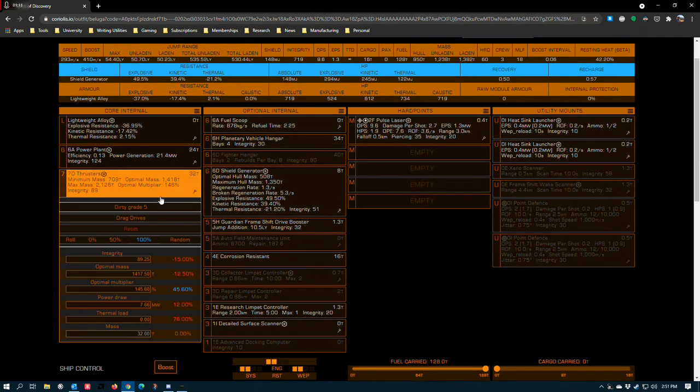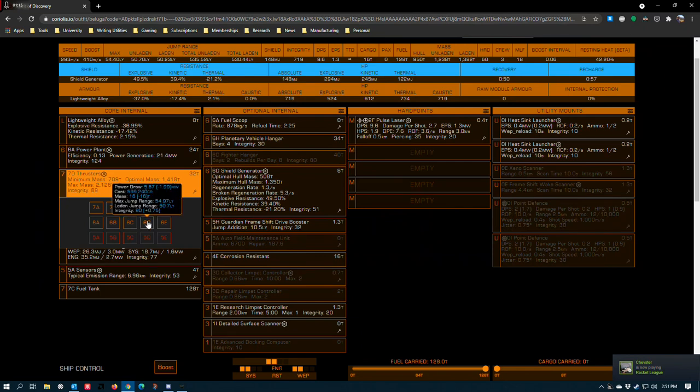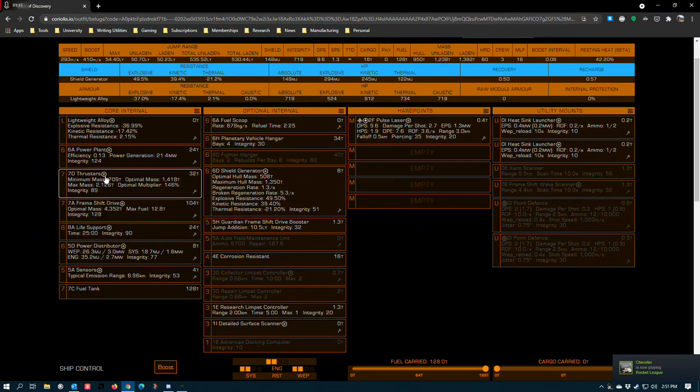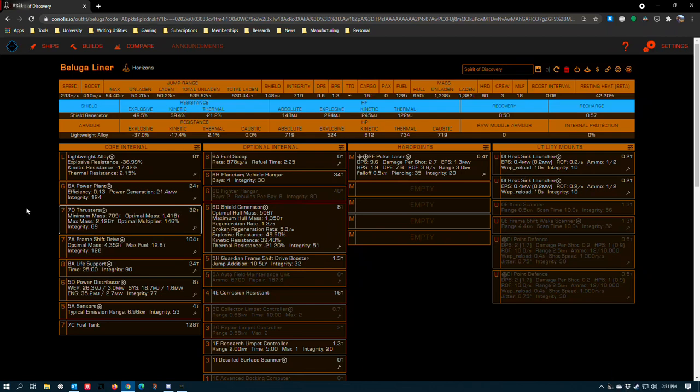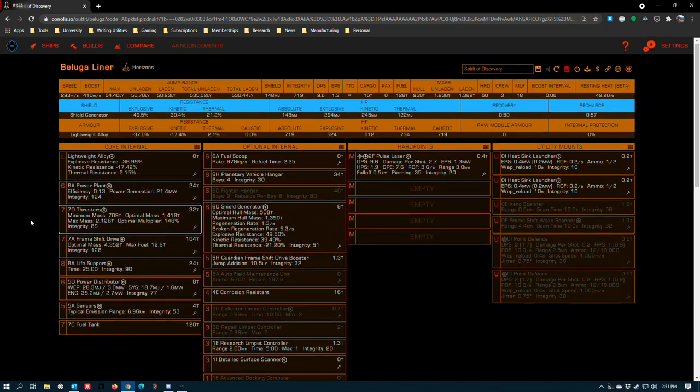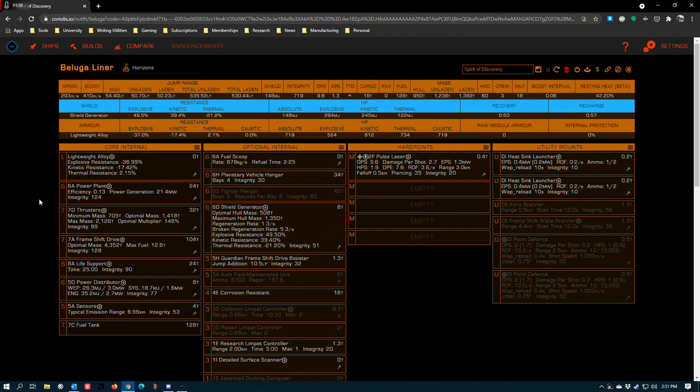7D thrusters, dirty grade 5, drag drives. These can be undersized if you choose. I've elected not to on this build because I find that the Beluga just kind of handles a little bit better with the 7s rather than the 6s. And it has an impressive amount of speed even with the D-rated thrusters on it, boosting to 410 with a speed of 293.